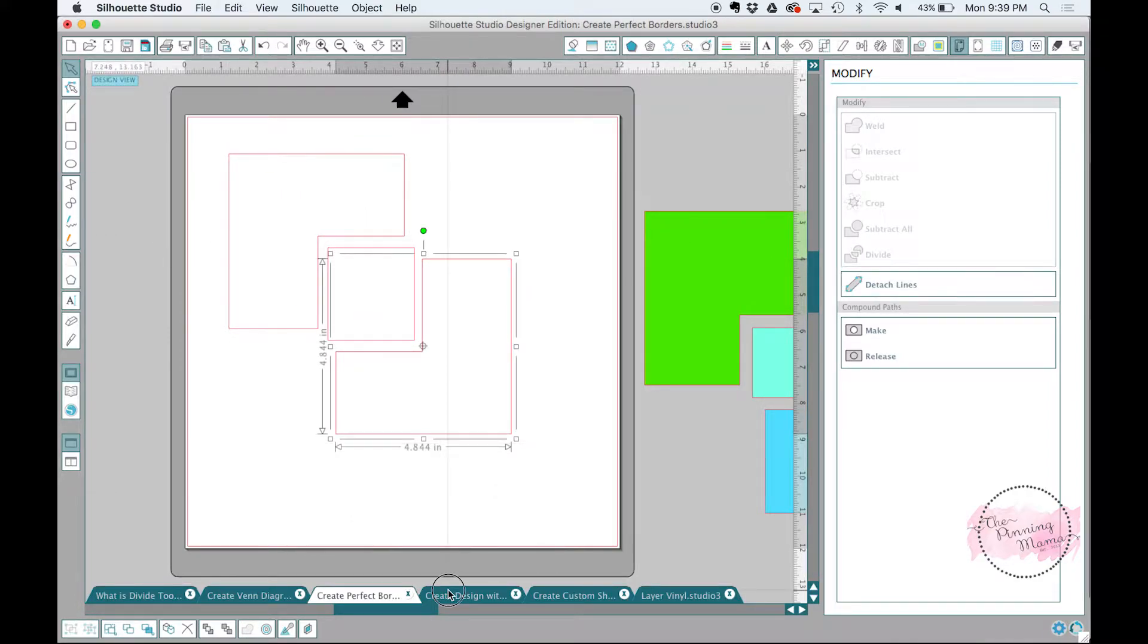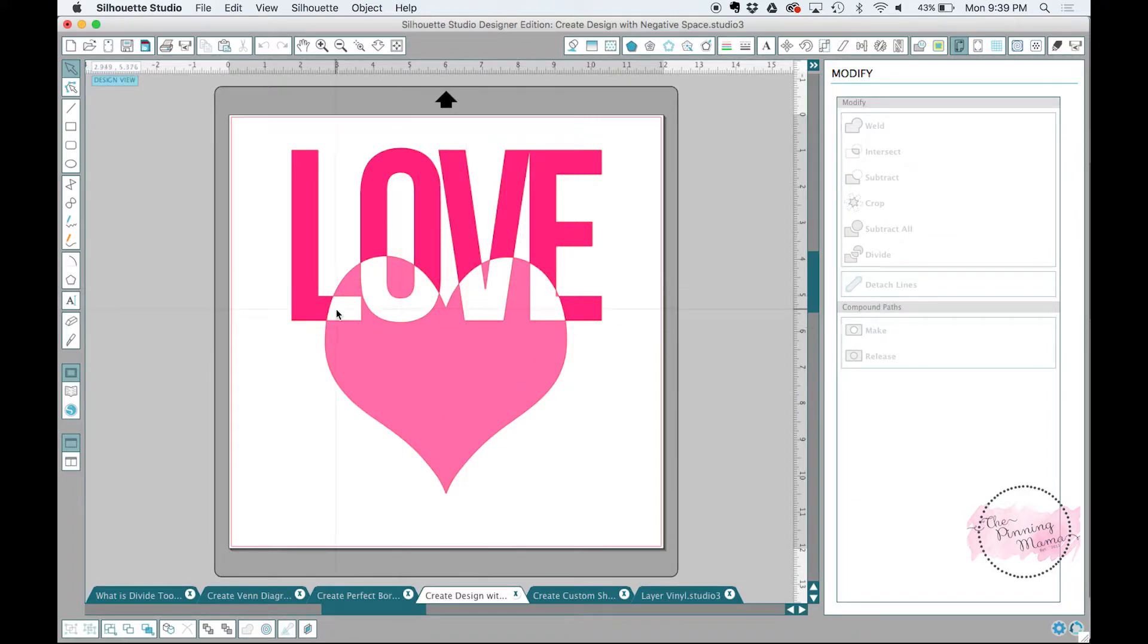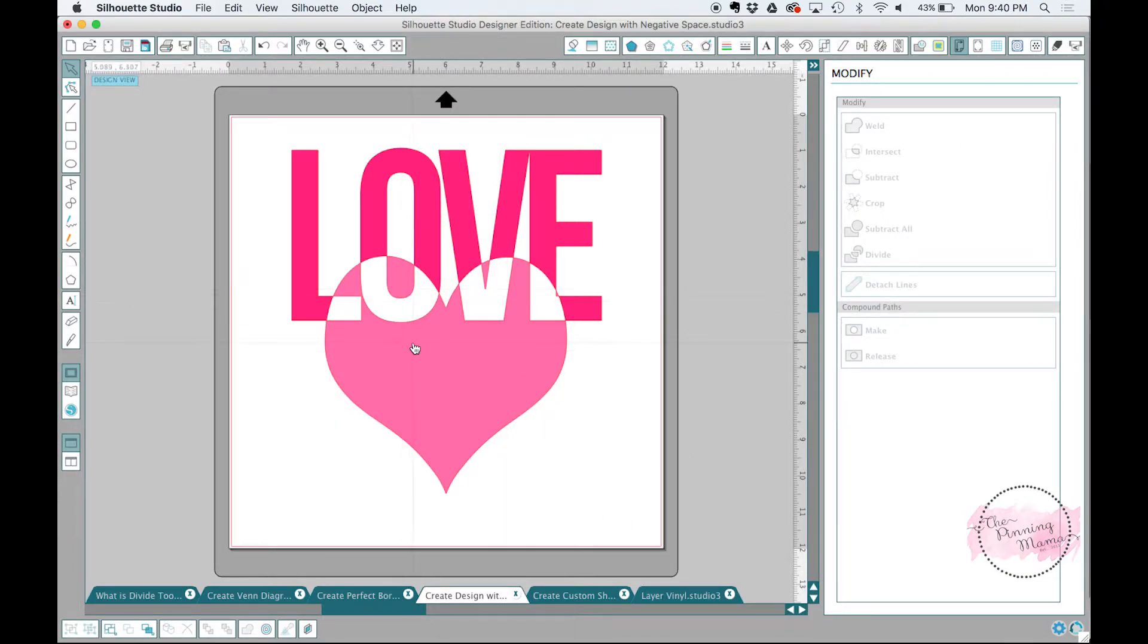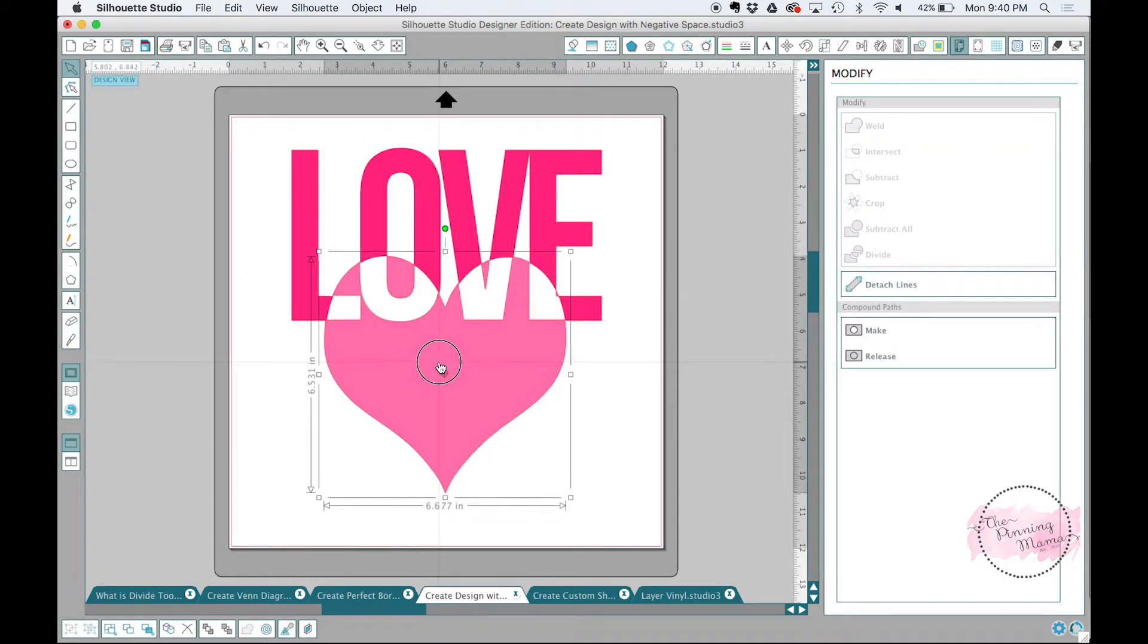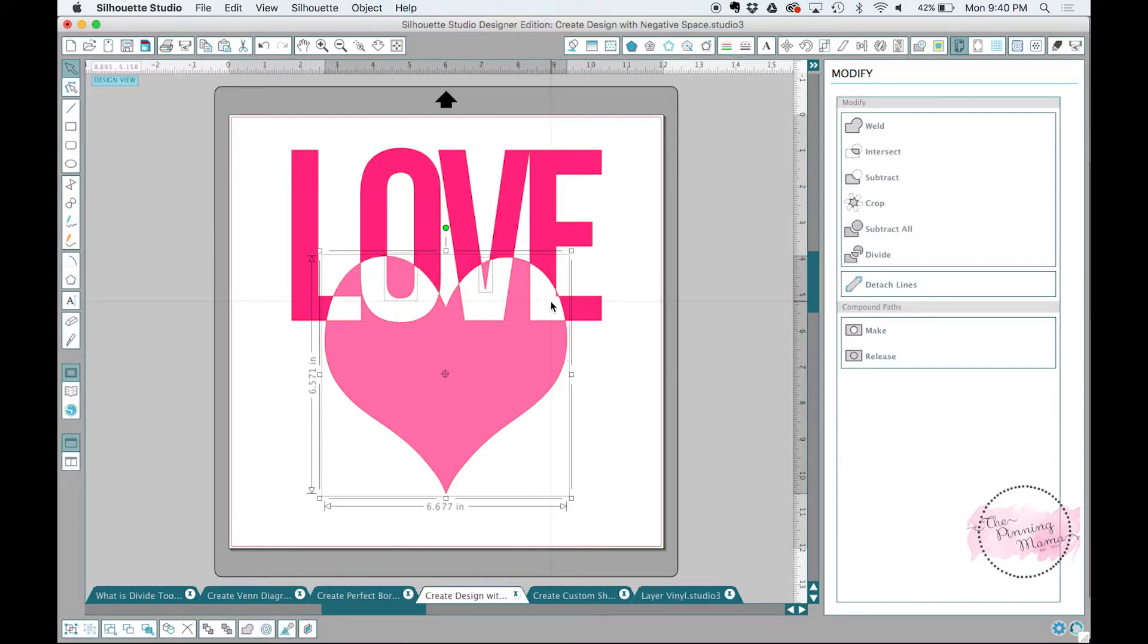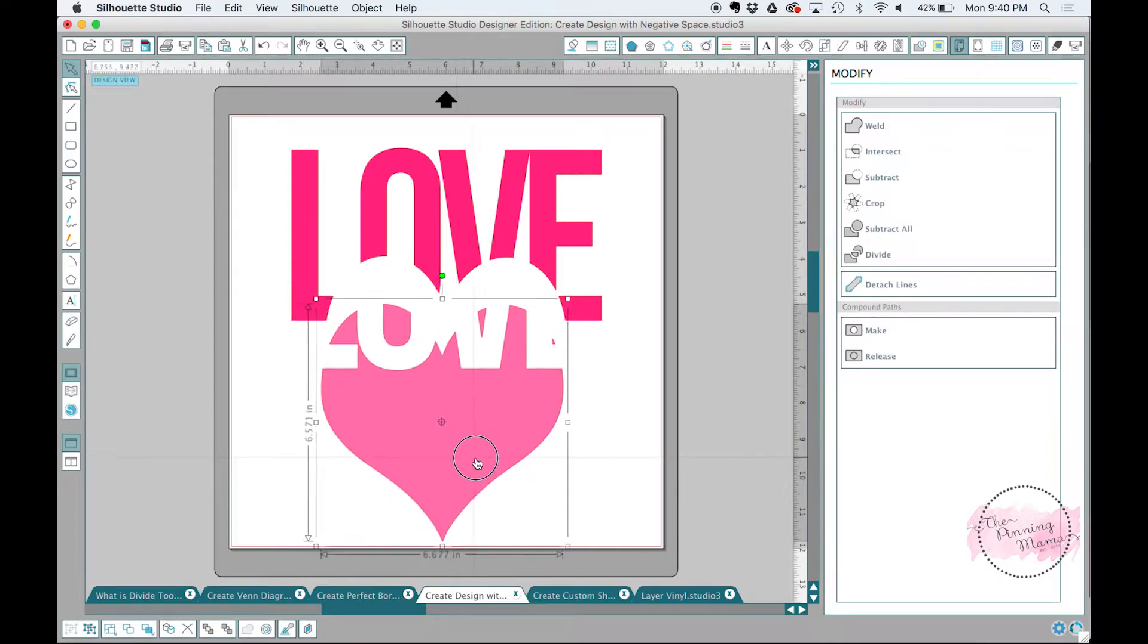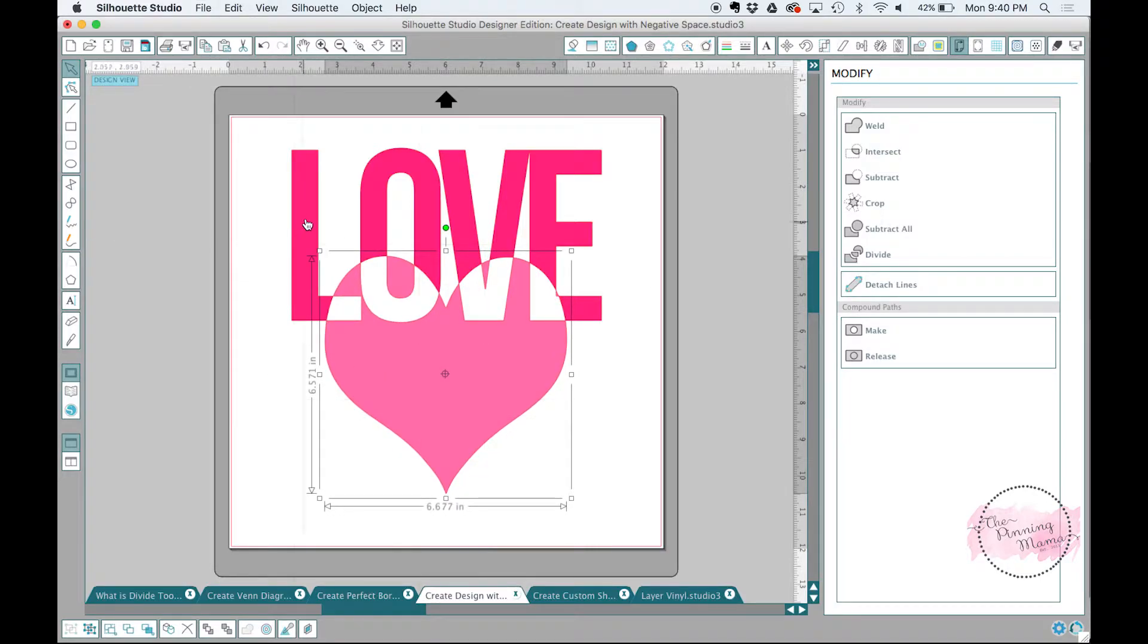Our next example is creating negative space. And this is really cool because you can make a lot of cool designs by using negative space. So what I did with this is I just took the word love, I overlapped the heart, and then I used the divide tool, of course, and then I deleted out the places that were overlapping to give us that negative space. Now, if I cut this, I would obviously have to move the heart pieces over. But I can group them together. And then I would obviously want to cut the light pink on one type of vinyl and the dark pink on the other.